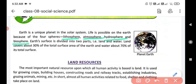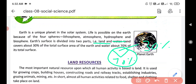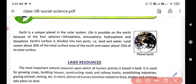Our Earth is divided into two parts: land and water. Earth's 70% part is covered with water and only 30% area is land.